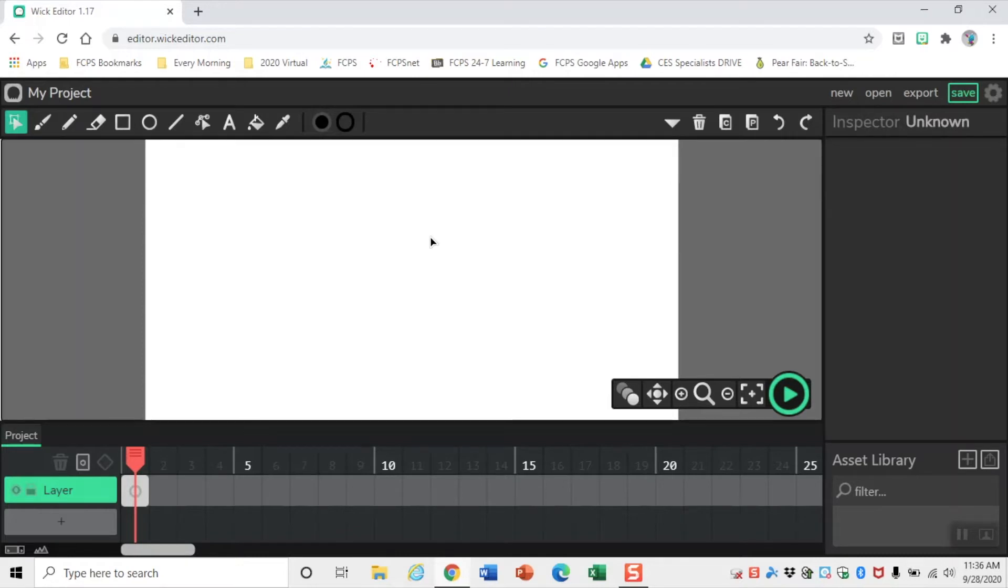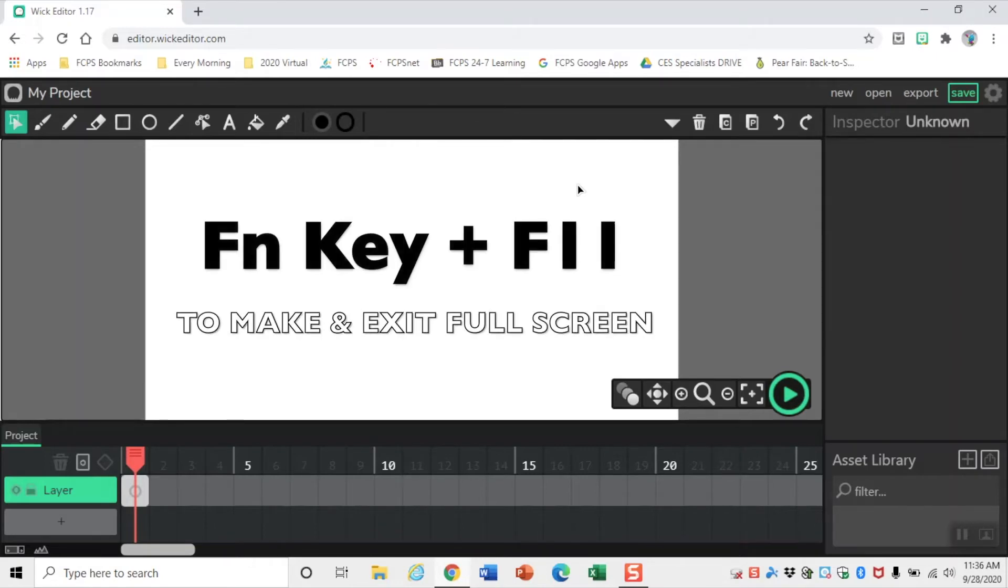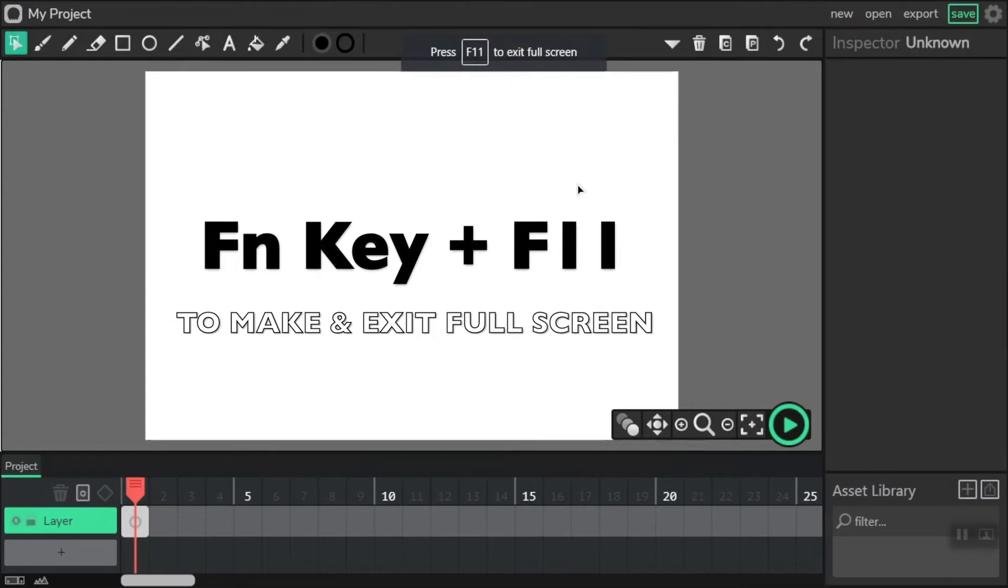This is our workspace that we're going to use to create animations. I want to make it bigger using the Function 11 key. This will put it into full screen.